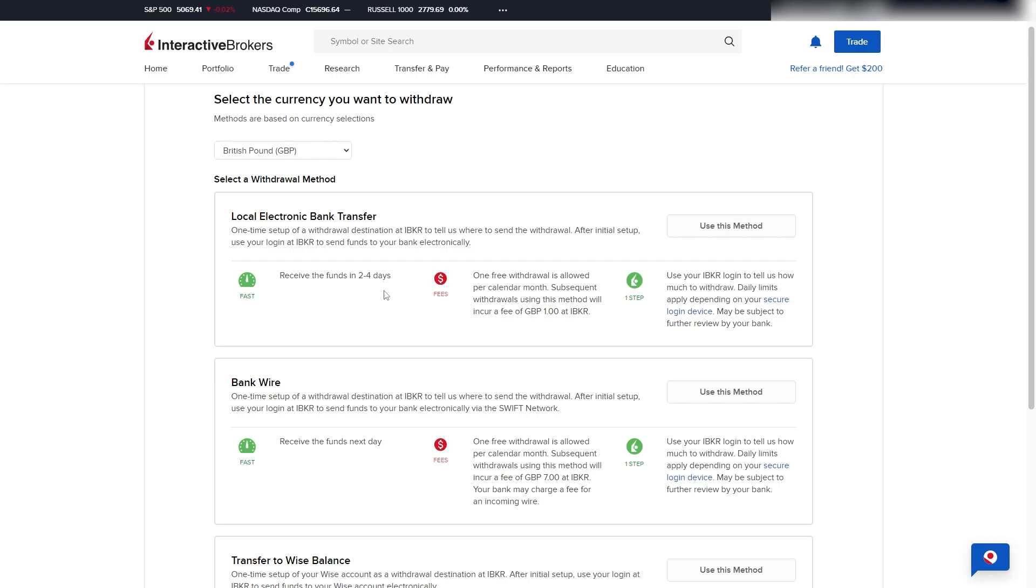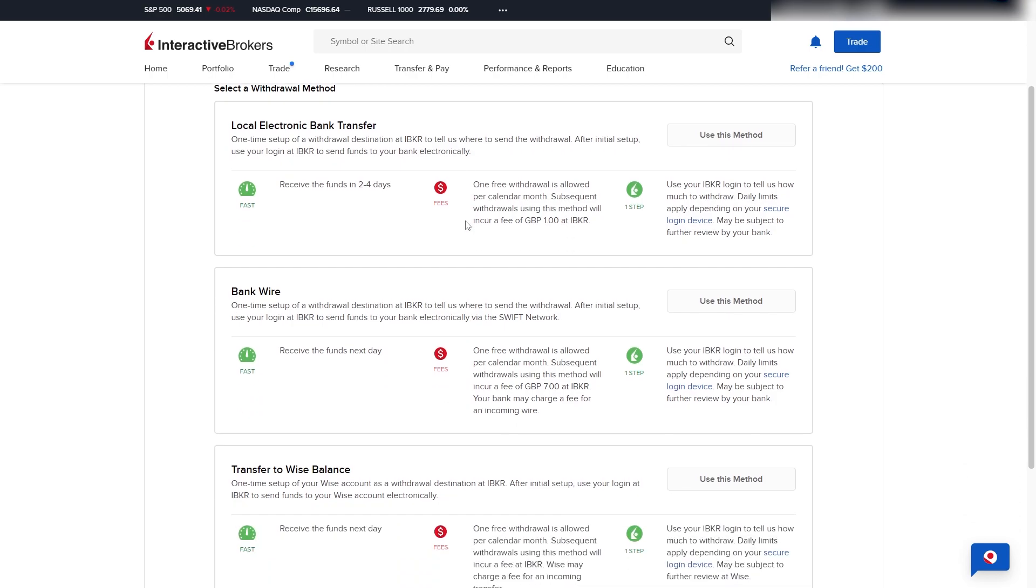When you click on that, that will actually allow us to choose a withdrawal method and we can also choose our currency. Now if your location settings are correct, it will set it to your local currency, so if this is correct you can just leave it. And from here we can choose the withdrawal method and we have three different options.